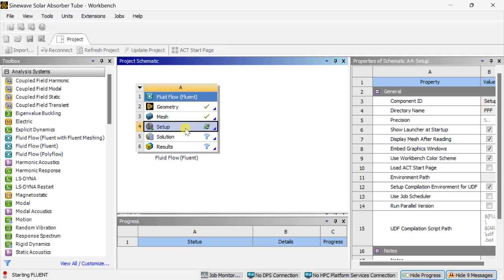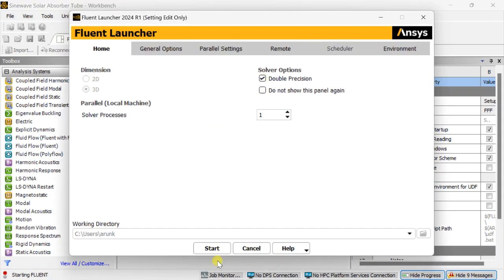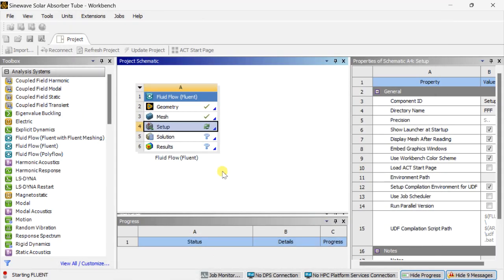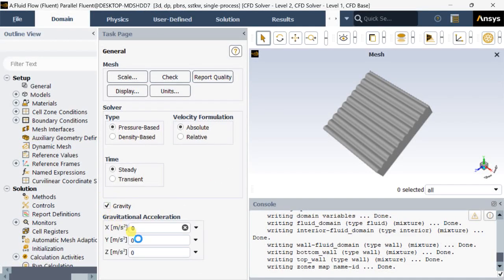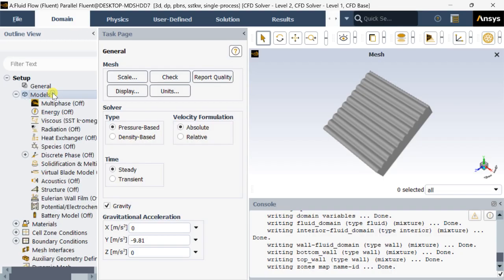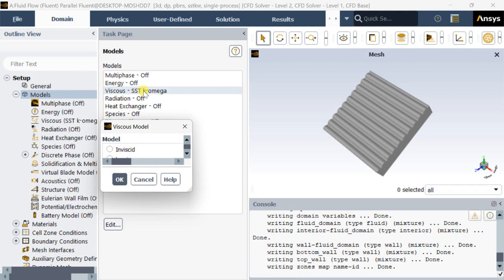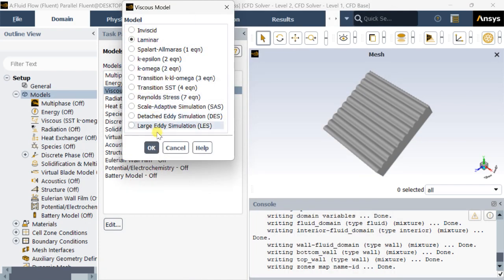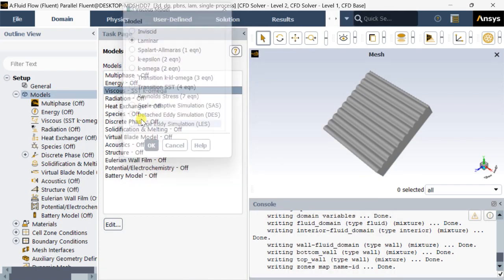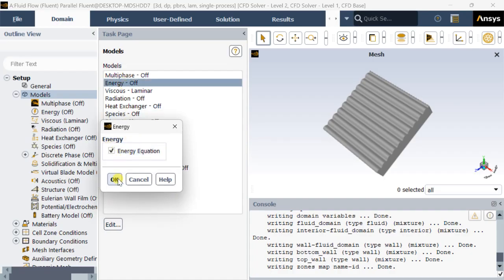Right click on this mesh and click on update so that the mesh will be linked with the fluid solver. Select the double precision model and click on start. Now turn on gravity — set the acceleration due to gravity along the negative Y direction. Go to models and turn on the viscous model. Select the laminar flow, click on OK, then turn on the energy equation.